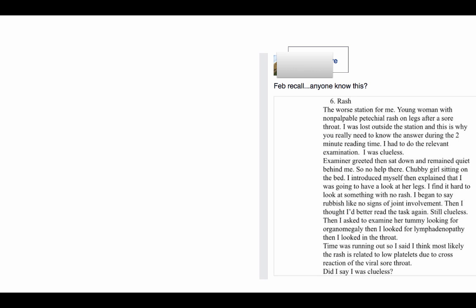That the examiner is there to fail you. No examiner will fail you or try to pass you. They are there to give feedback about what you did at that point of time. If you did well they will pass you, if you didn't do well they will fail you.